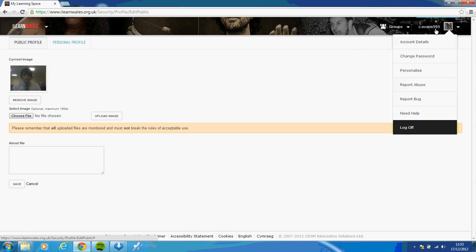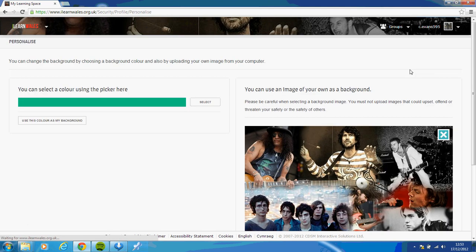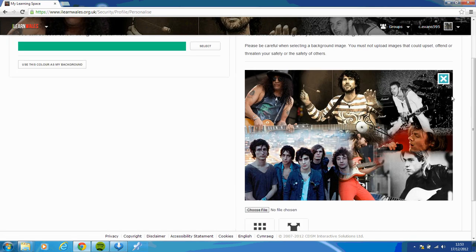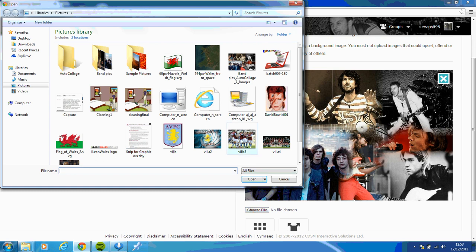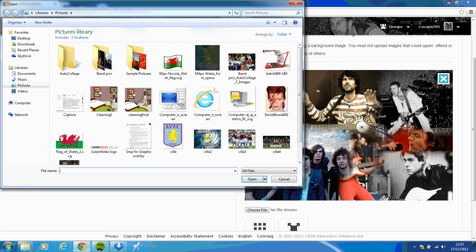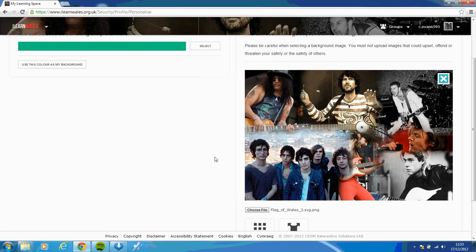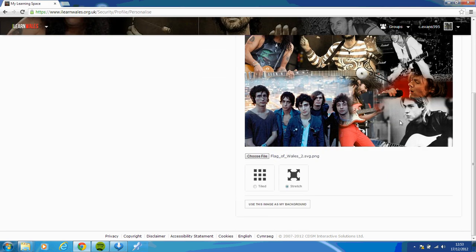If you want to change your background on your dashboard, if you go to personalize, there you go, I've got a picture of an auto collage of a variety of bands. You can click on choose file, and then from your pictures, you can choose something else. So if I want to have the flag of Wales as my background, double click on that. Scroll down, and then click use as my background.